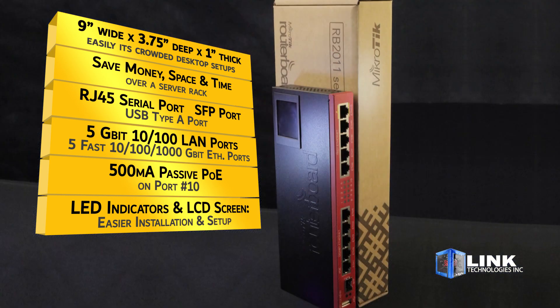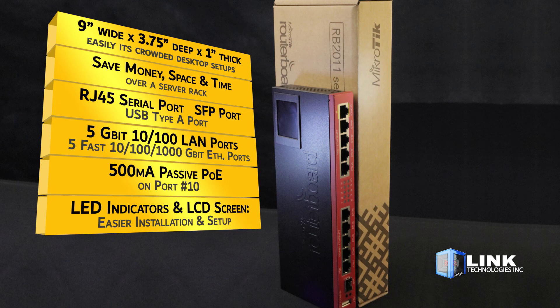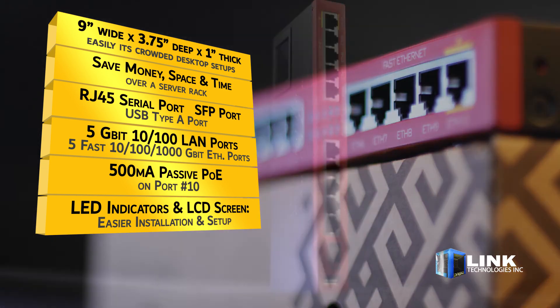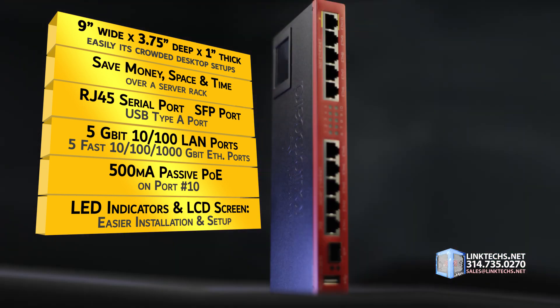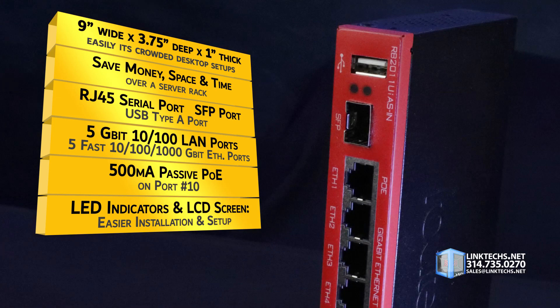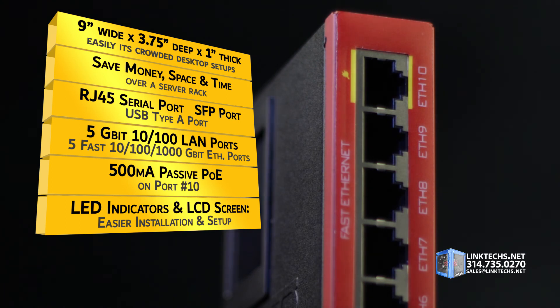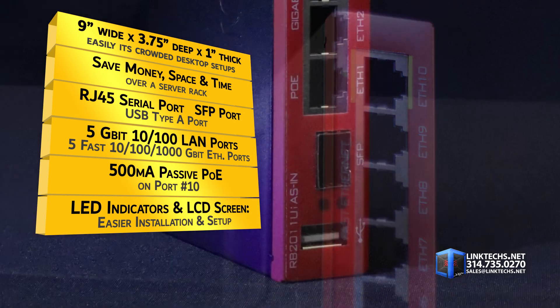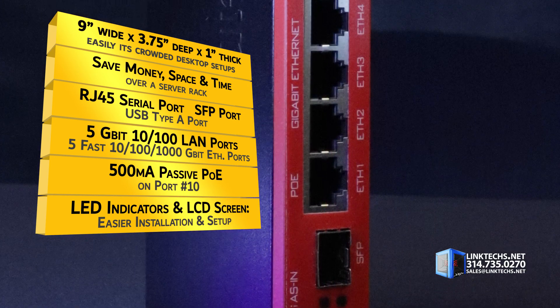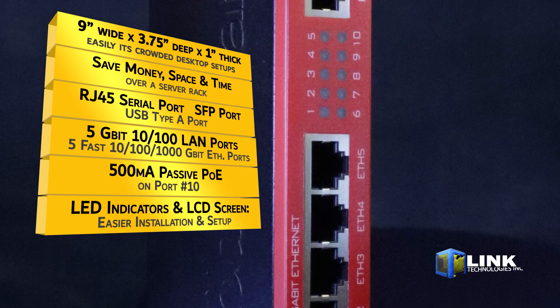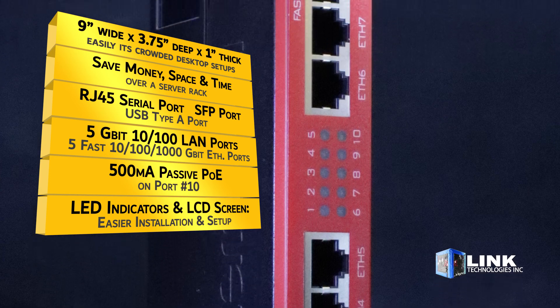Both front and back, you get one RJ45 serial port, one SFP port, one USB Type-A port, 5 gigabit 10-100 LAN ports, and 5 fast 10-100-1000 gigabit ethernet ports, as well as 500 milliamp passive PoE on port number 10. It's a ton of connectivity in a small, affordable package.